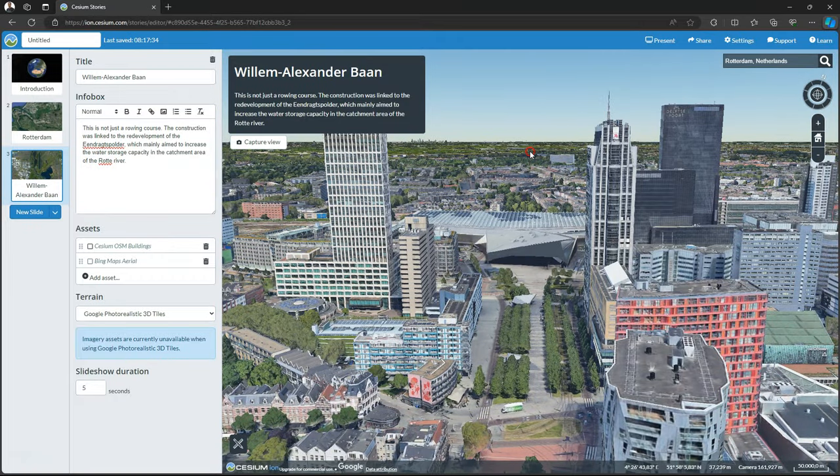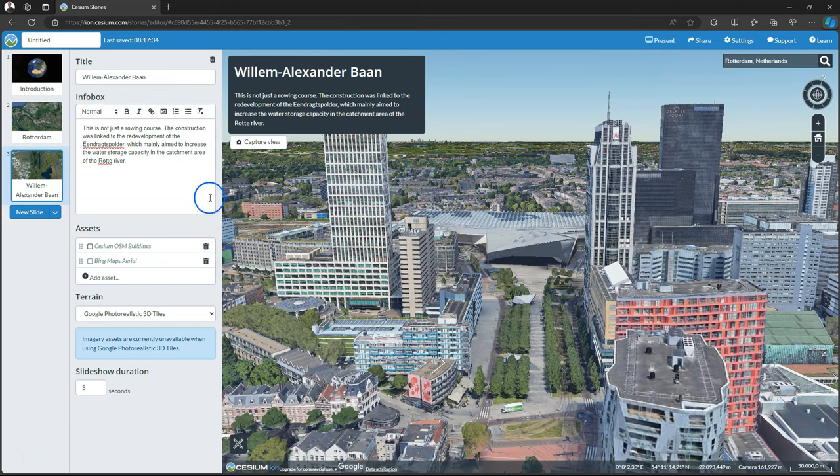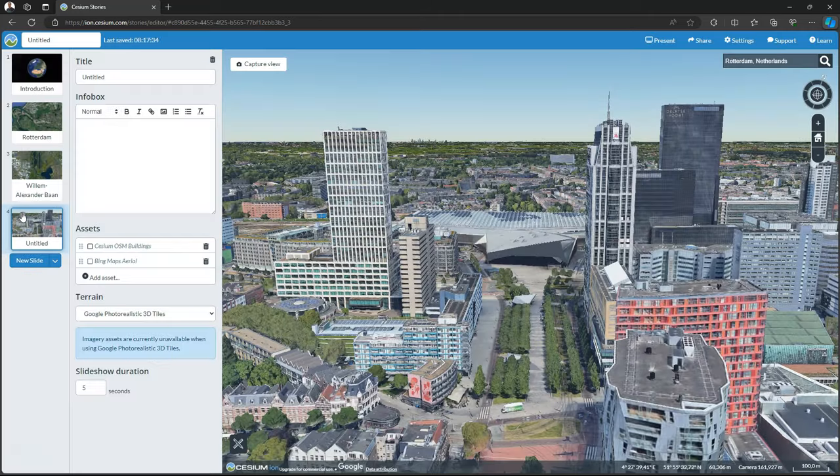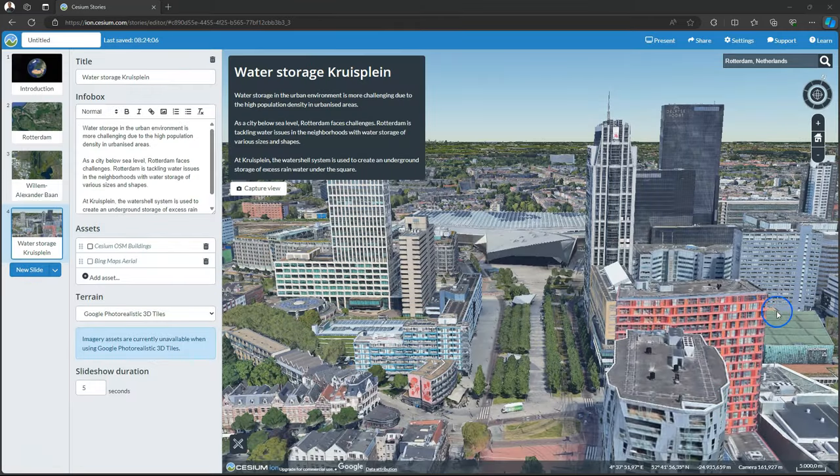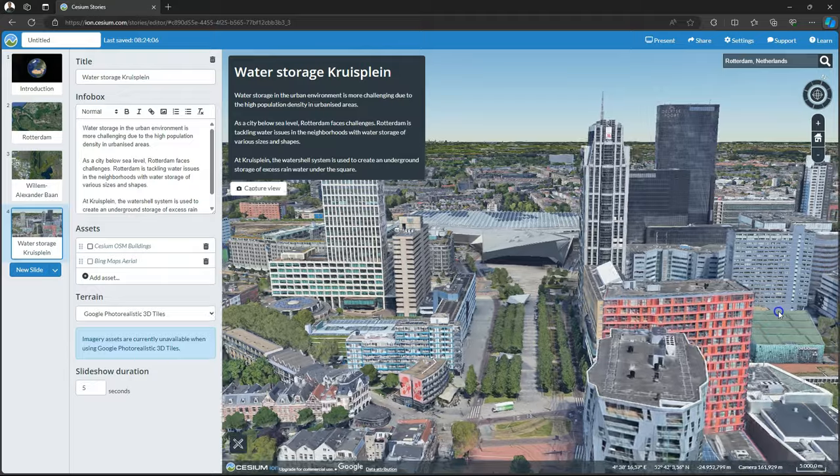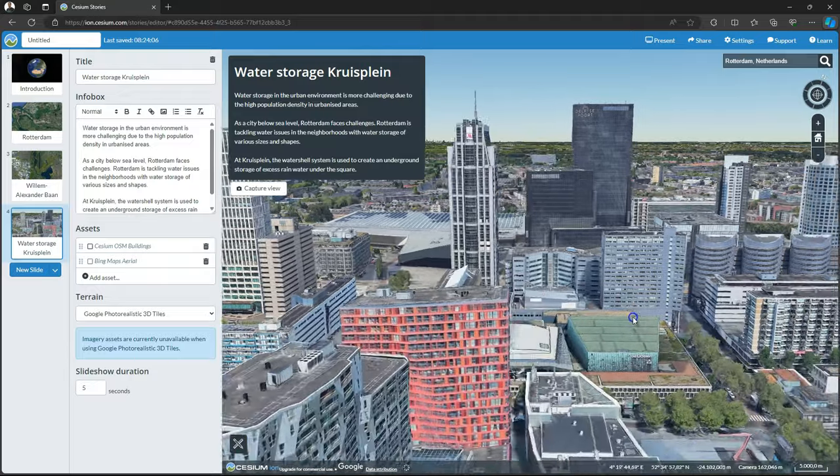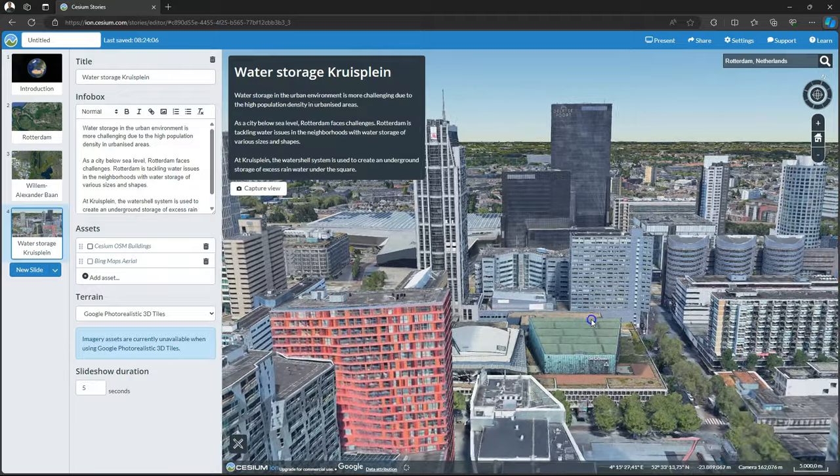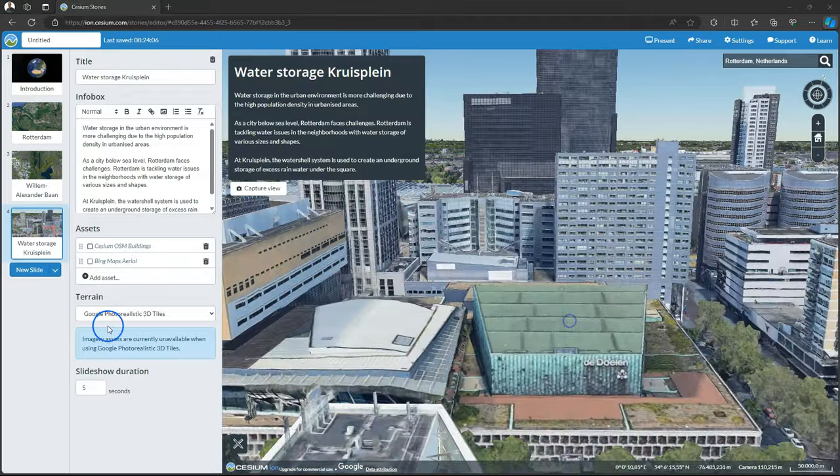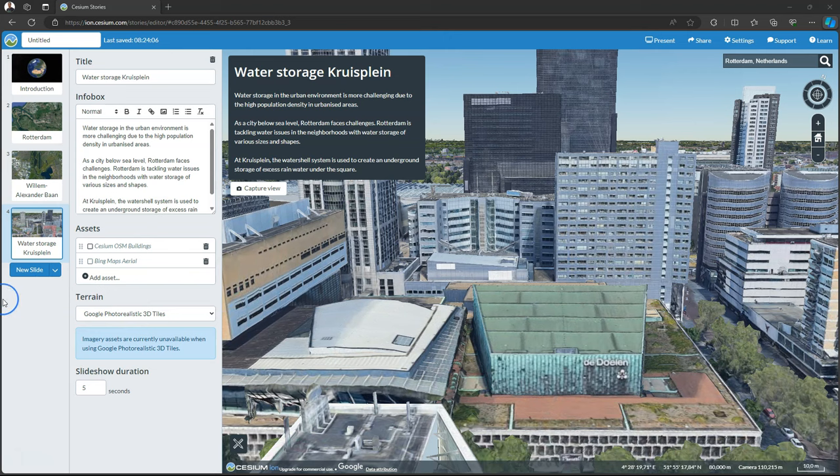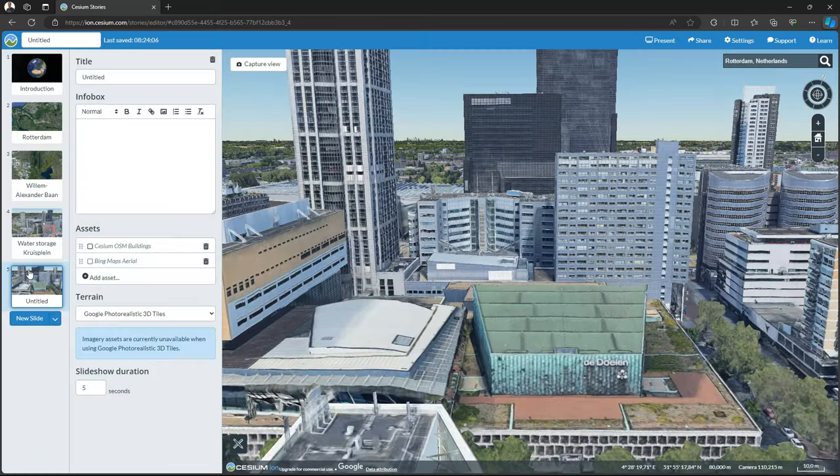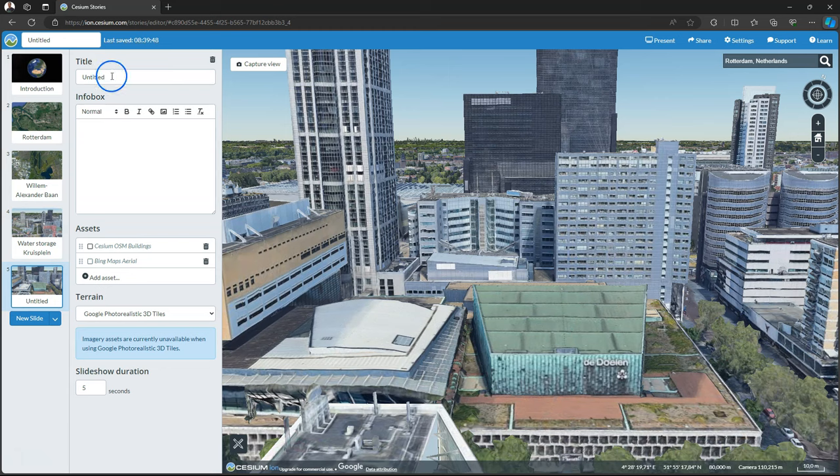And this could be our next view. And I'll add the information after adding the new slide. And let's move to the next point and repeat the procedure. Click New Slide and fill in the title in the info box.